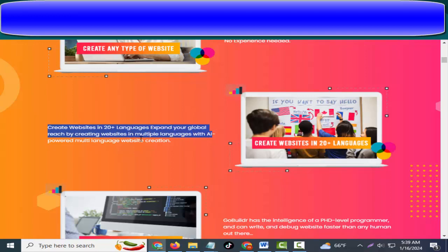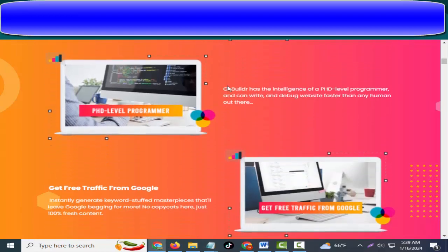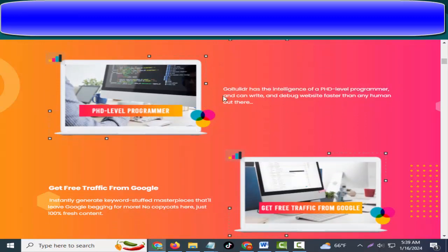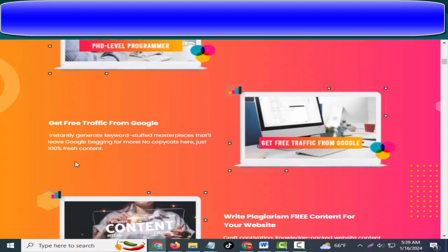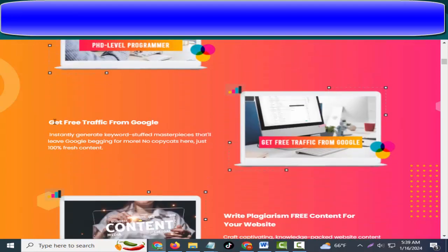GoBuildr has the intelligence of a PhD-level programmer and can write and debug websites faster than any human out there. Instantly generate keyword-stuffed masterpieces that'll leave Google begging for more.